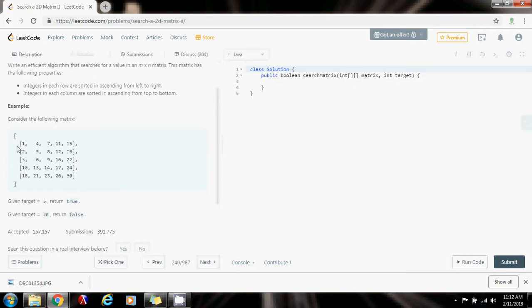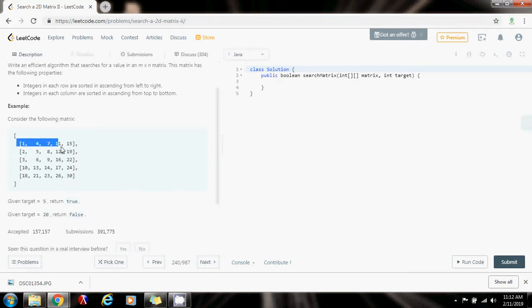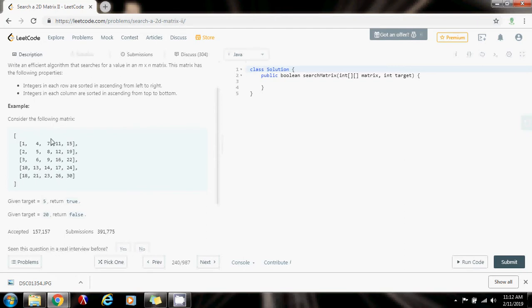Now I only worry about this section right here. I can eliminate this column. I only have to consider this remaining section. I'm looking for 5 and the 11 is bigger than 5, so it cannot be in this column either. So I can eliminate this column too. Now I only have to worry about these three columns.